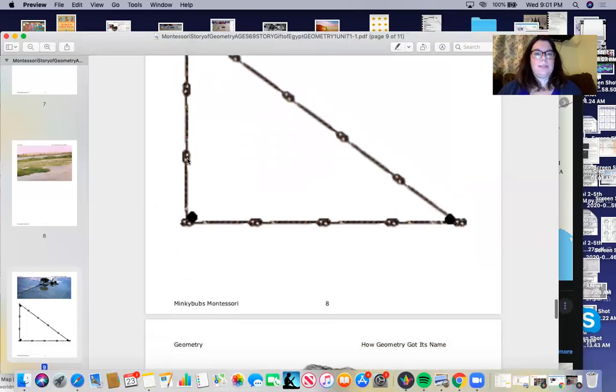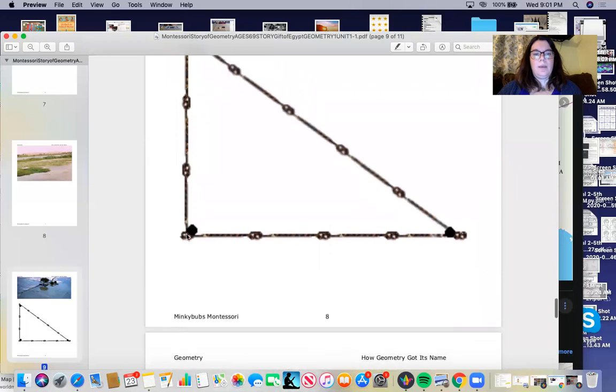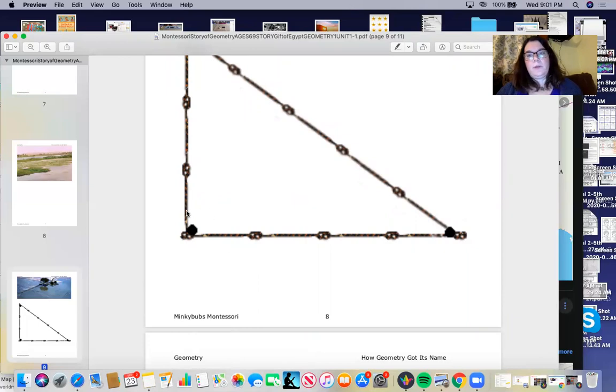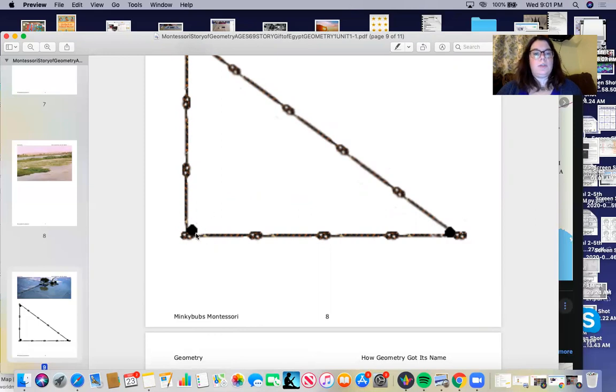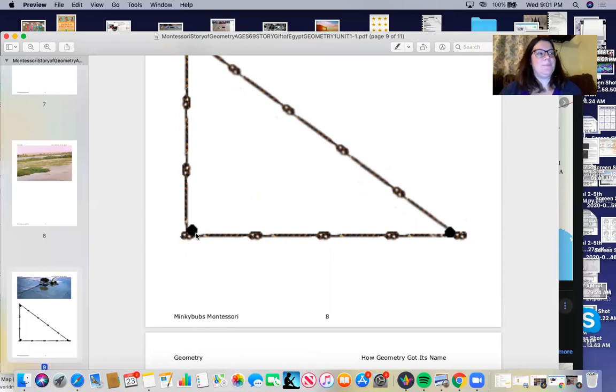But we can see here, a right angle will make this corner here. I wish you could see, I don't know if you can see my pointer. This will make this edge like a square, it's perpendicular, and we'll talk more about those lines.